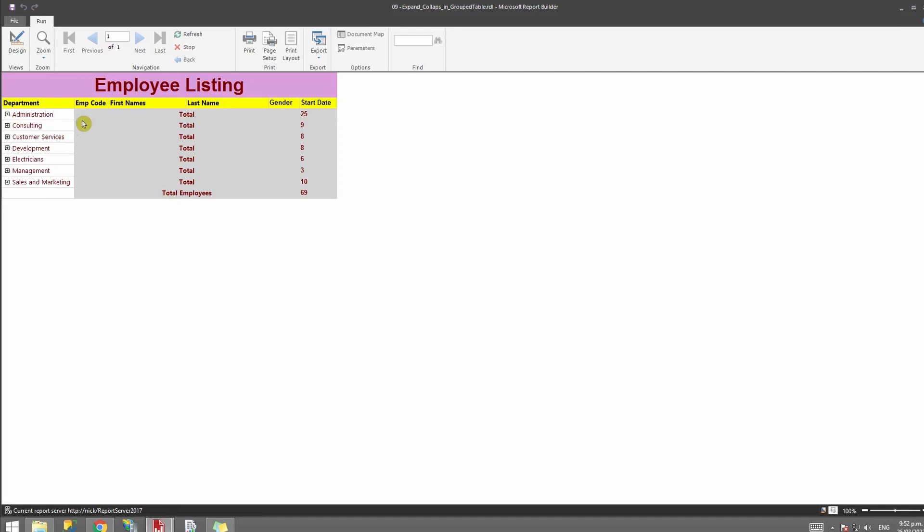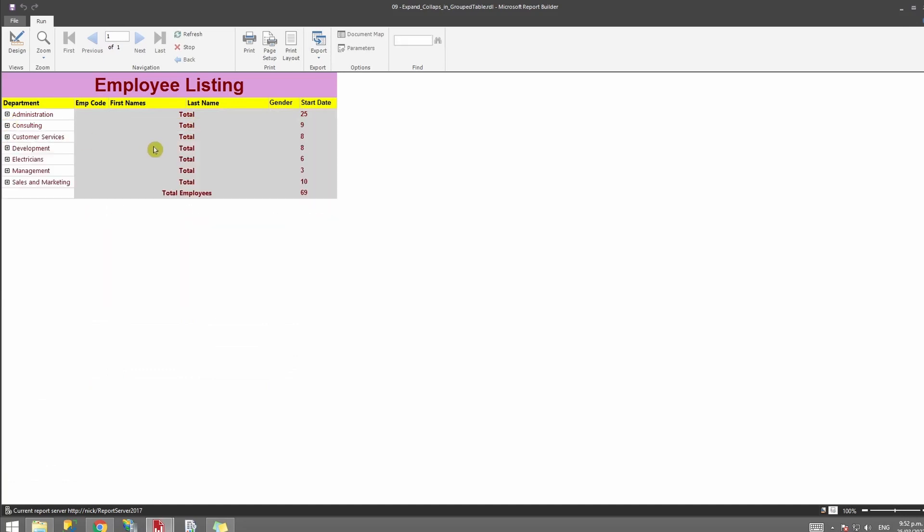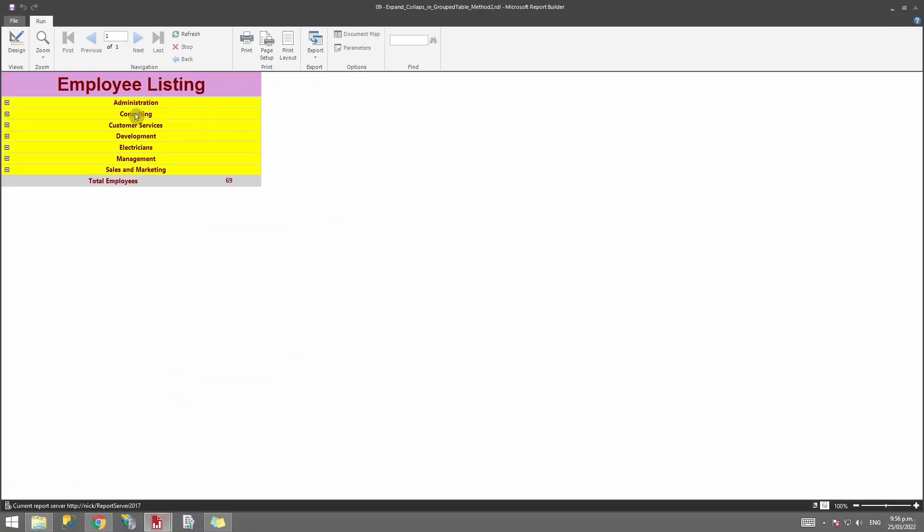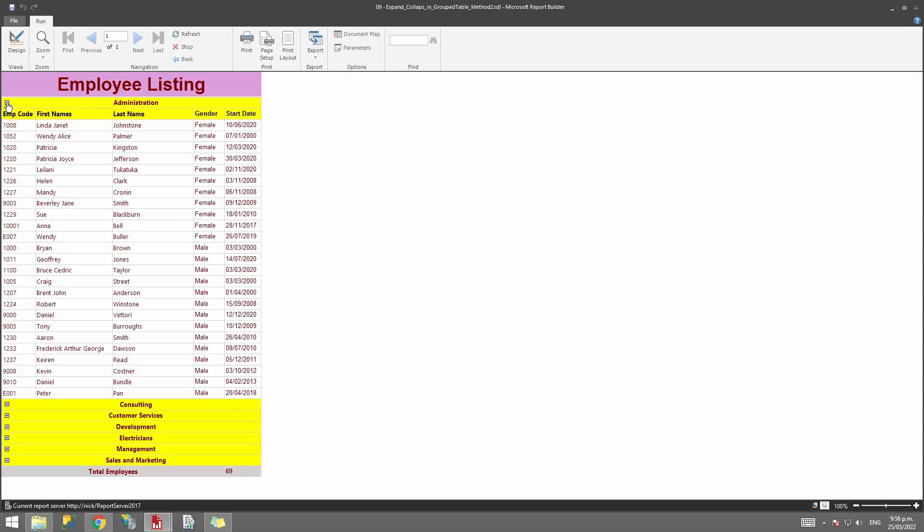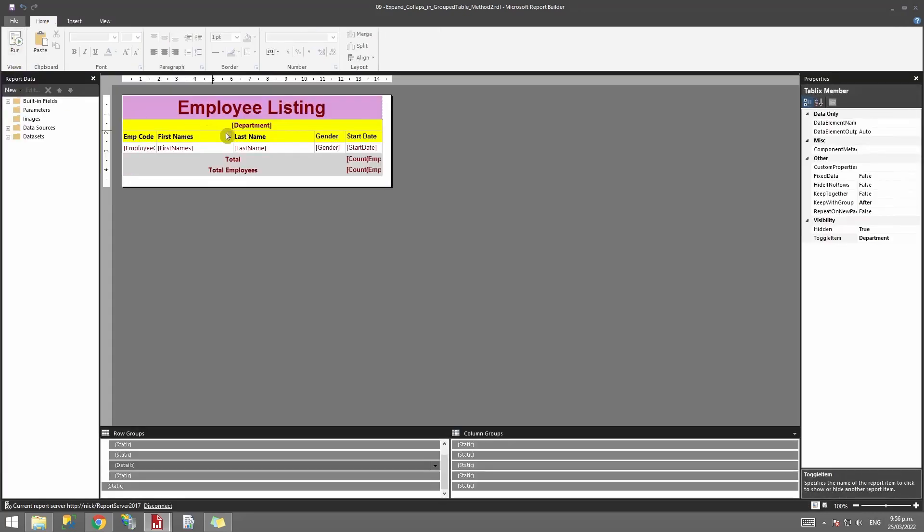And so there you have it. So this is one of the ways that you can collapse and expand your group. I have created another report just to give you an idea of it. So this is another way that you can also collapse and expand your group.